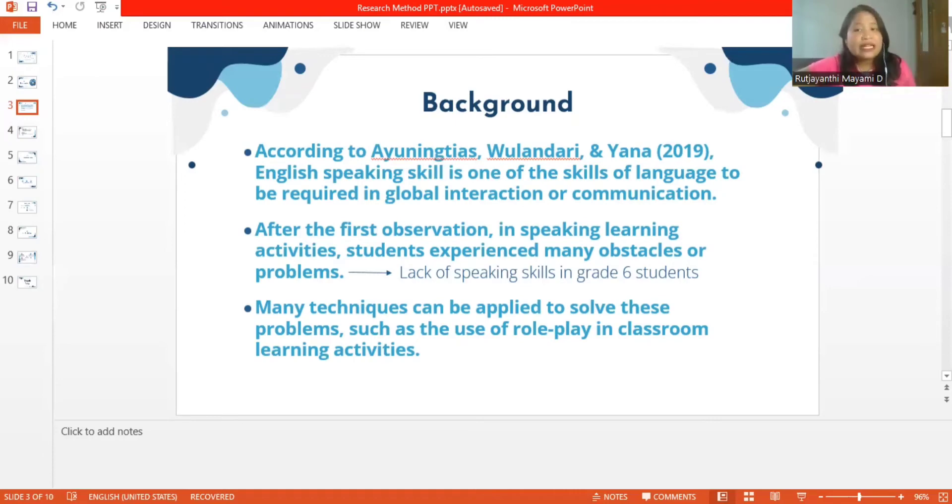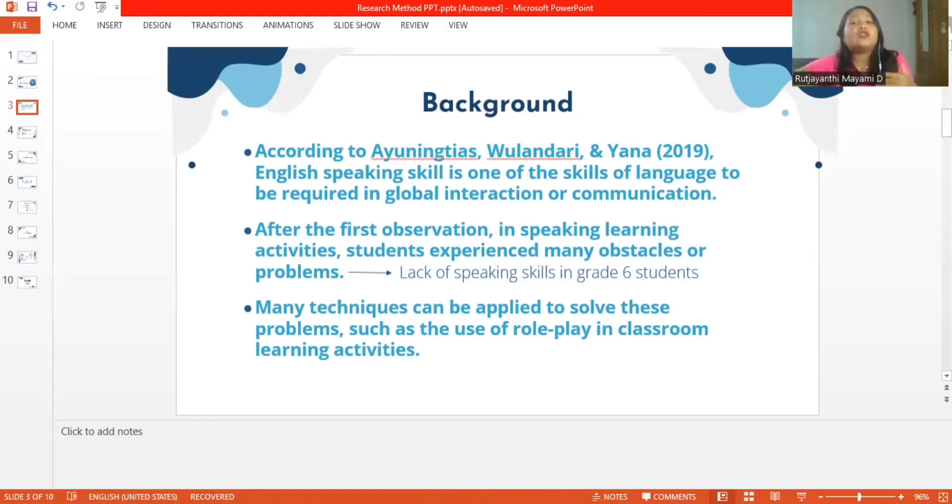In playing the role, the student imagines themselves in a situation where they can learn to express themselves. Using the role play technique, students are expected to become active language speakers.